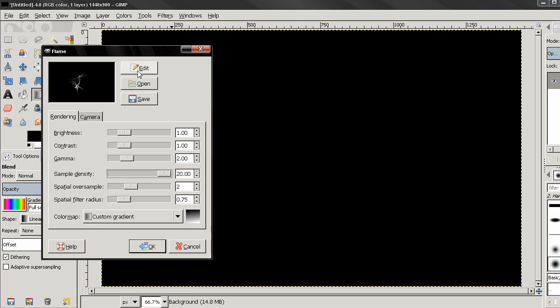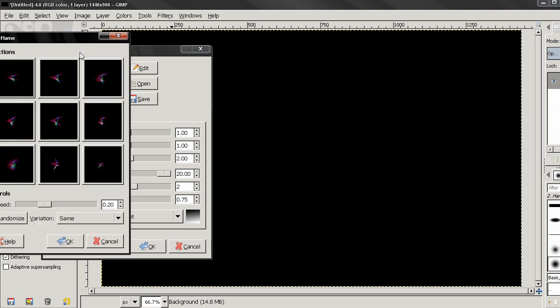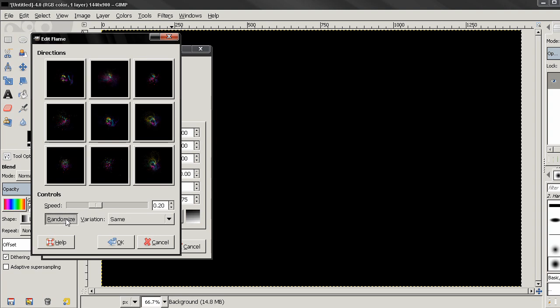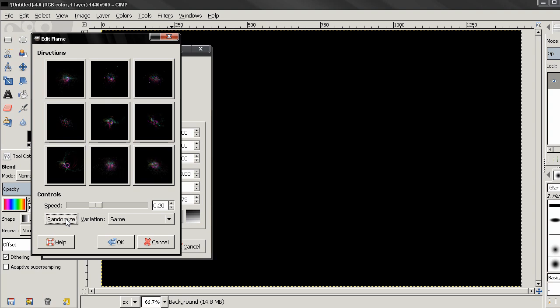Let's go to Edit, Next and I'll select this Randomize option and I'll click it until I see something that I like.